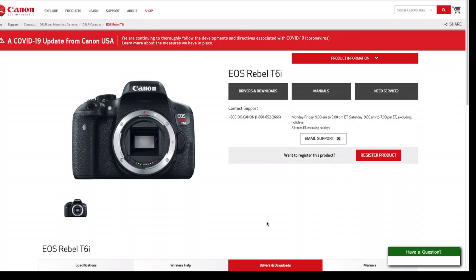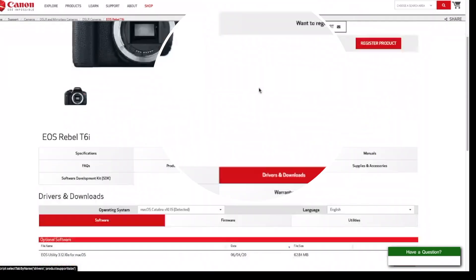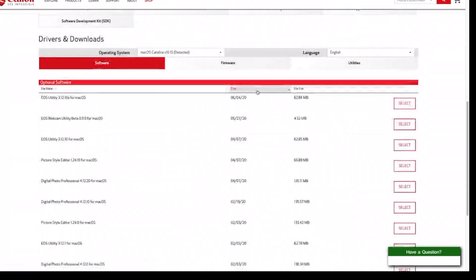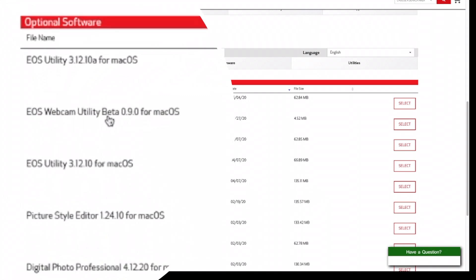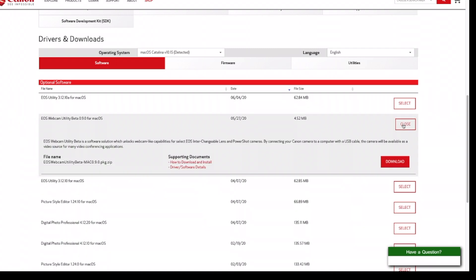Once you're on the page for the Rebel T6i, or whatever camera you chose, click 'Drivers and Downloads.' It's going to take you to a list of drivers and optional software for your camera. The link you're looking for is the EOS Webcam Utility Beta for macOS — go ahead and press Select.